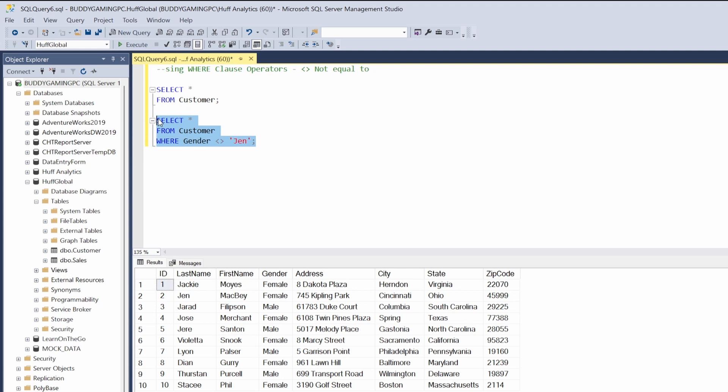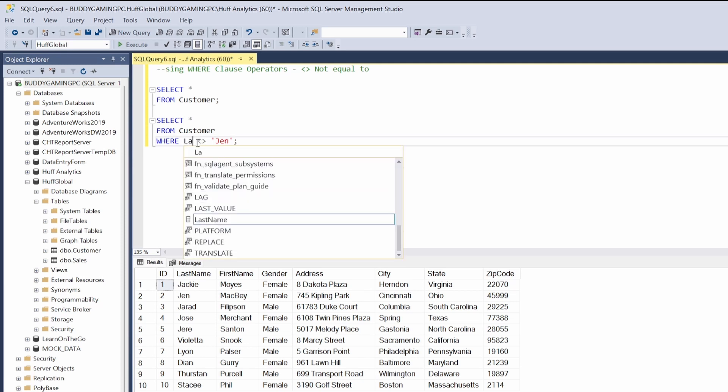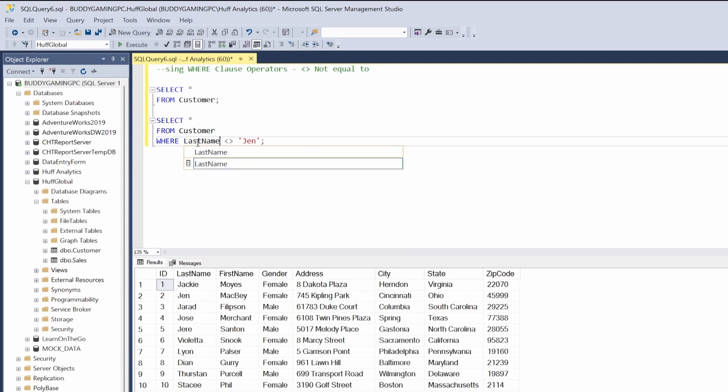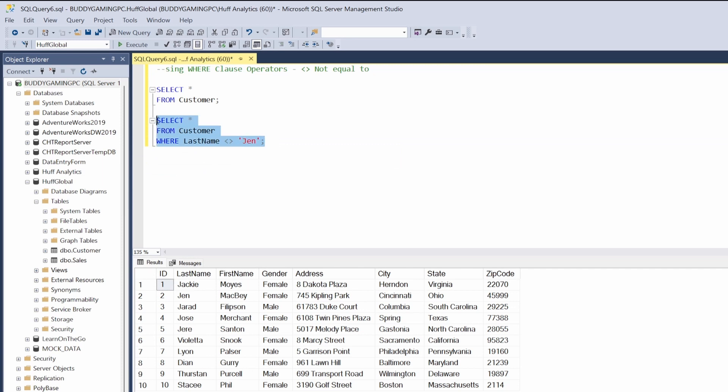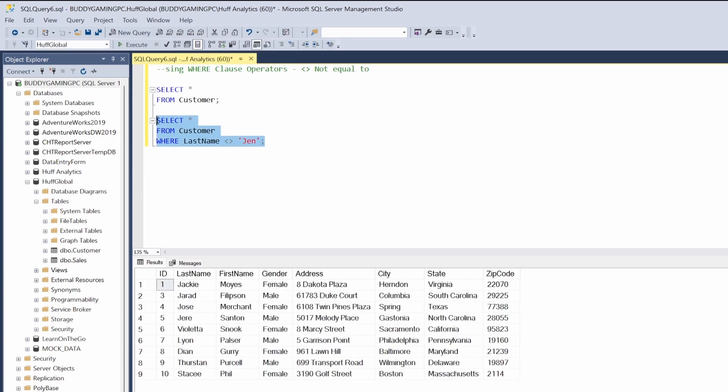We have to remember to make sure we select the last name column as well. We hit F5 and now we see that ID number 2 is gone. Let's try another one. We're going to go back to the original query.